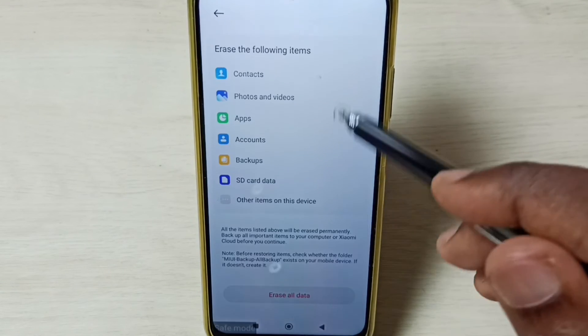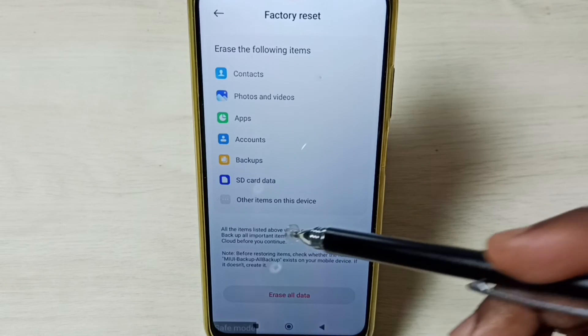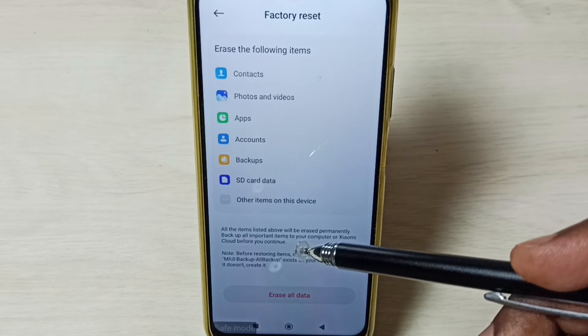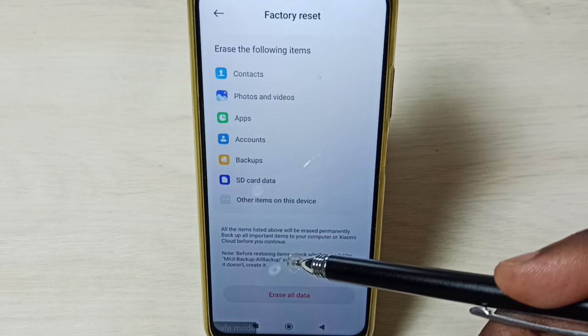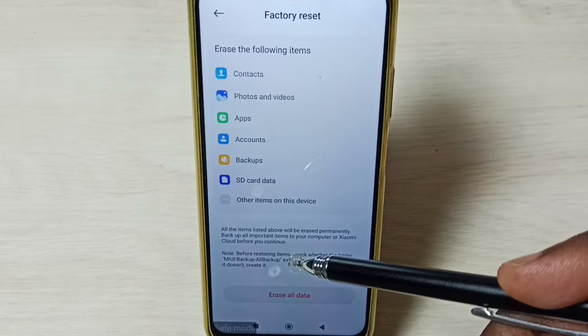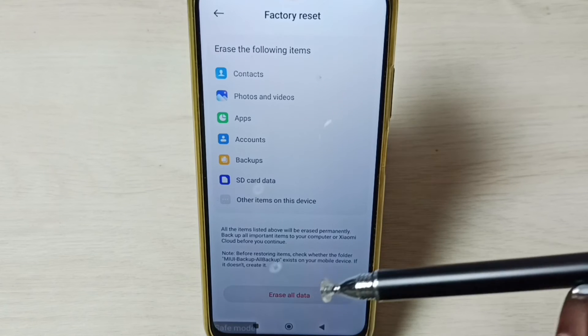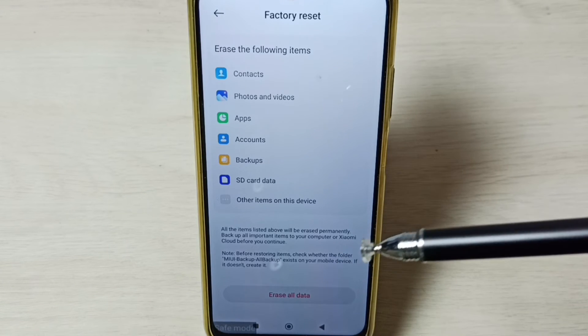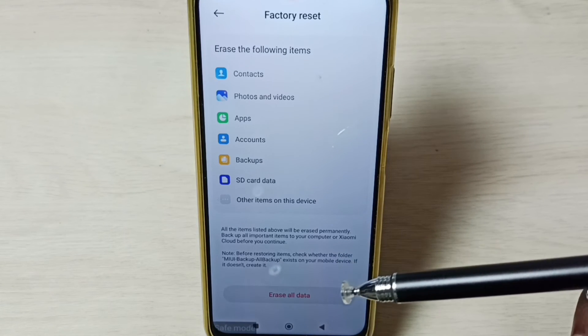Scroll down and tap on Erase All Data. You should be careful because this operation will delete all data from your phone, including photos, videos, apps, accounts — everything.